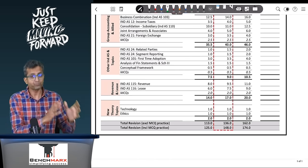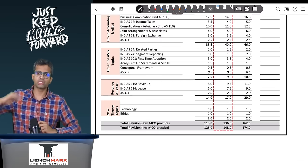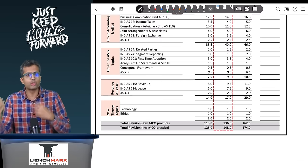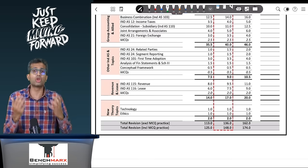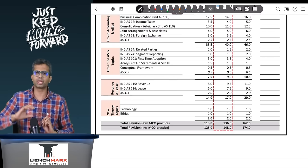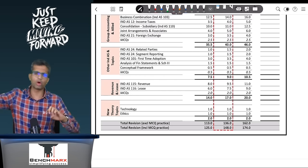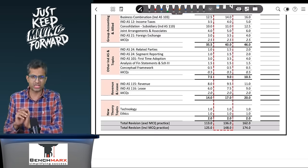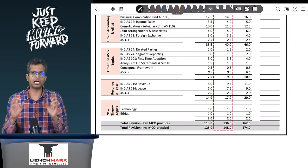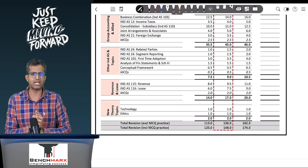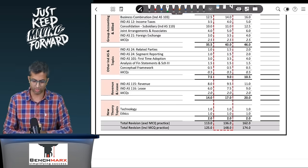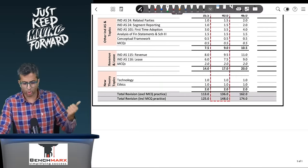Lastly, the two new theory topics which is technology and ethics. We have kept it at the end because if you look at the questions in ethics as well as technology, a lot of things come from revenue, lease, borrowing costs, etc., so it's best if you do it at the end. You will get around five or eight marks of weightage from this section, so do that properly.